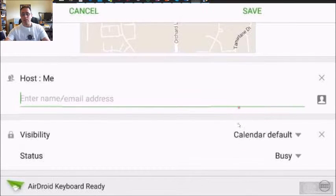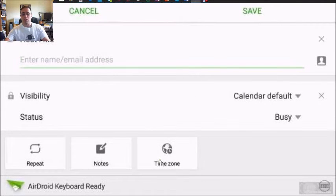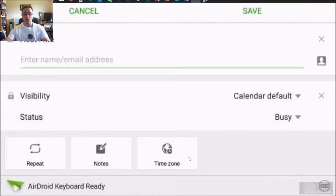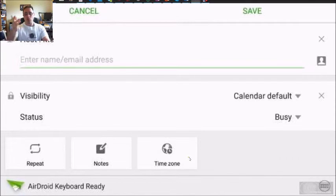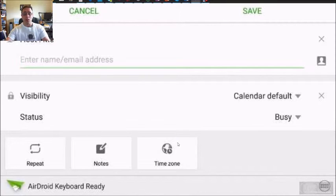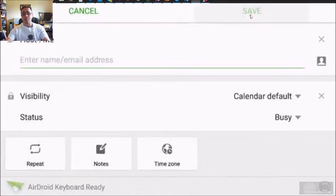And the last option we have is time zone. And typically it's your time zone by default, so you don't need it. But if you do need to change it, you can always click time zone and change the time zone. There it is. All you have to do at this point, click save.